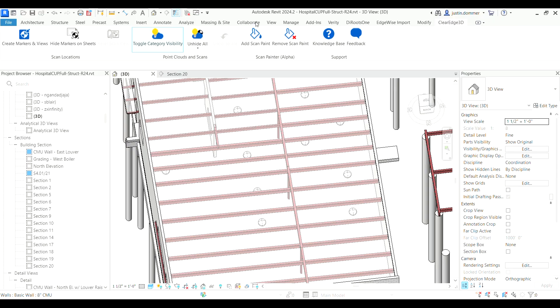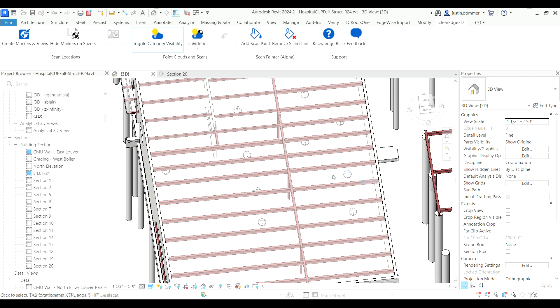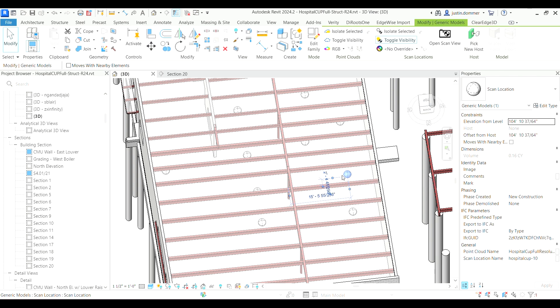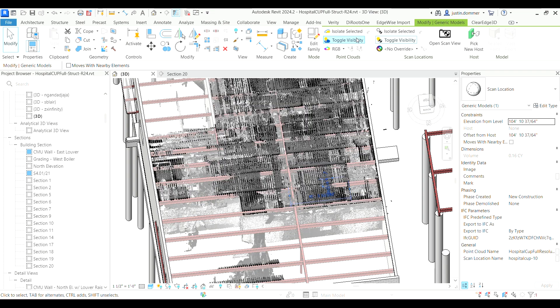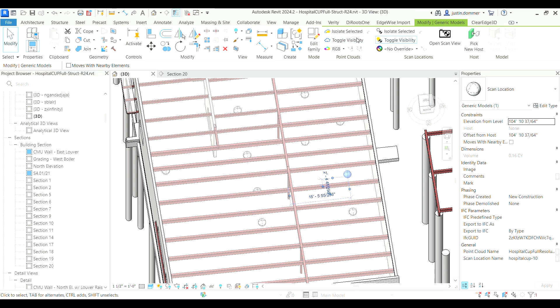One of the most useful functions is the ability to quickly show and hide point cloud data within your Revit views. Traditionally, managing point clouds in Revit has been a bit of an inconvenience.